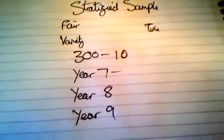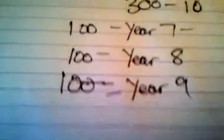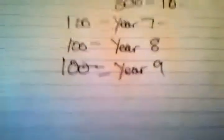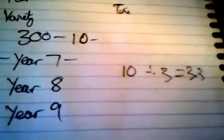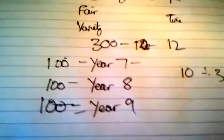So stratified sampling works like this. I have 300 students, 100 in year 7, 100 in year 8, and 100 in year 9. Stratified sampling does this. So, I want to take 10 overall, I do 10 divided by 3, which equals 4.3. Because we can't exactly have a third of a person, I'll say we're going to do 12, so we can have 12 divided by 3, which equals 4.